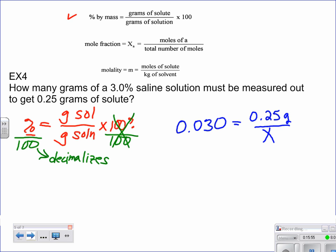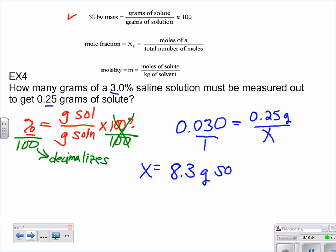So we have 0.030 equals 0.25 grams of solute divided by X, where X is our grams of solution. Solve for X — cross multiply or use algebra — and to two significant figures, X equals 8.3 grams of our entire solution.